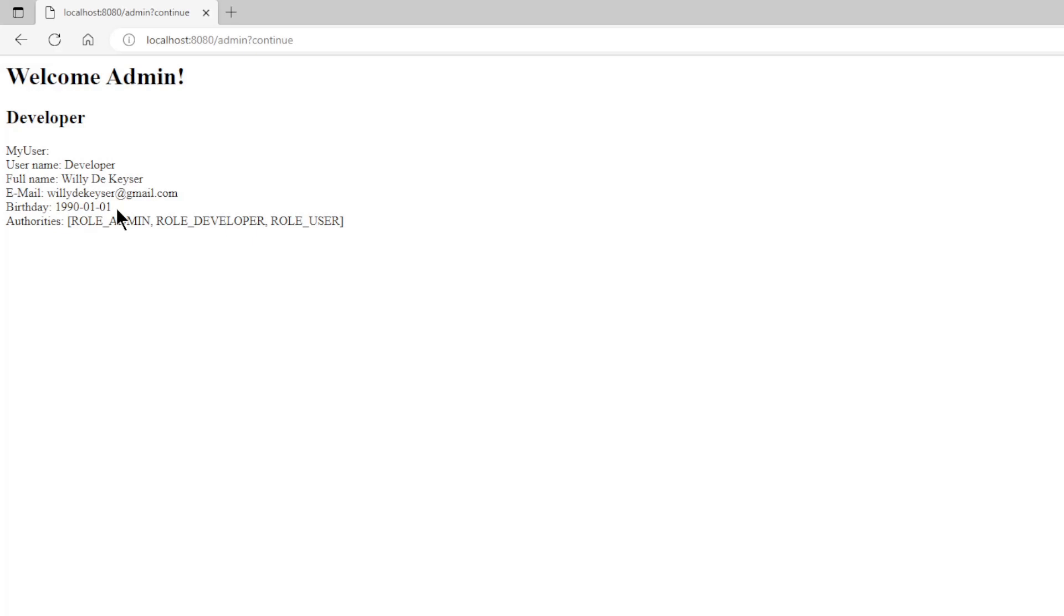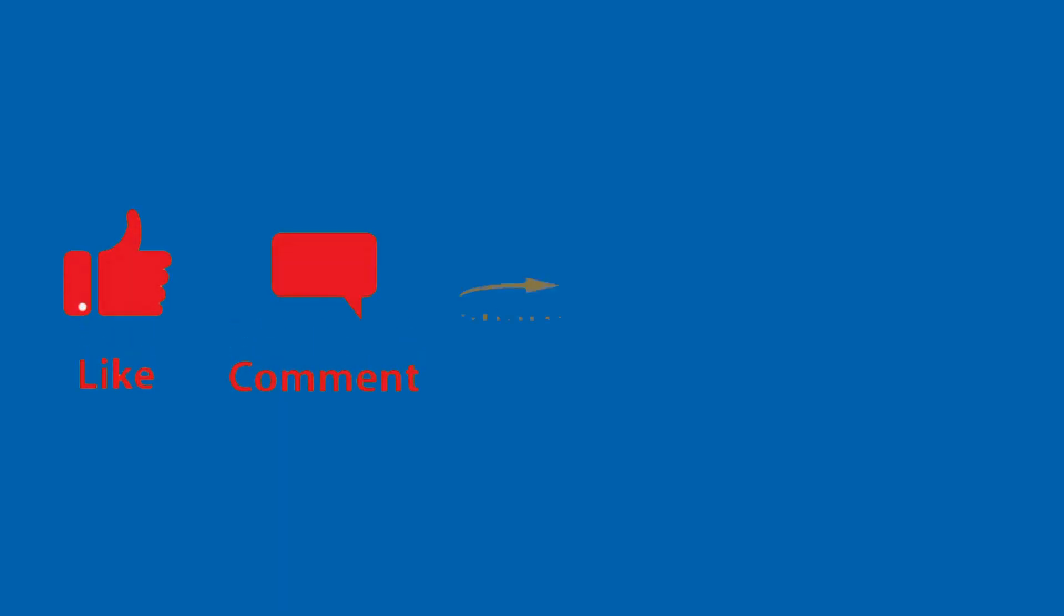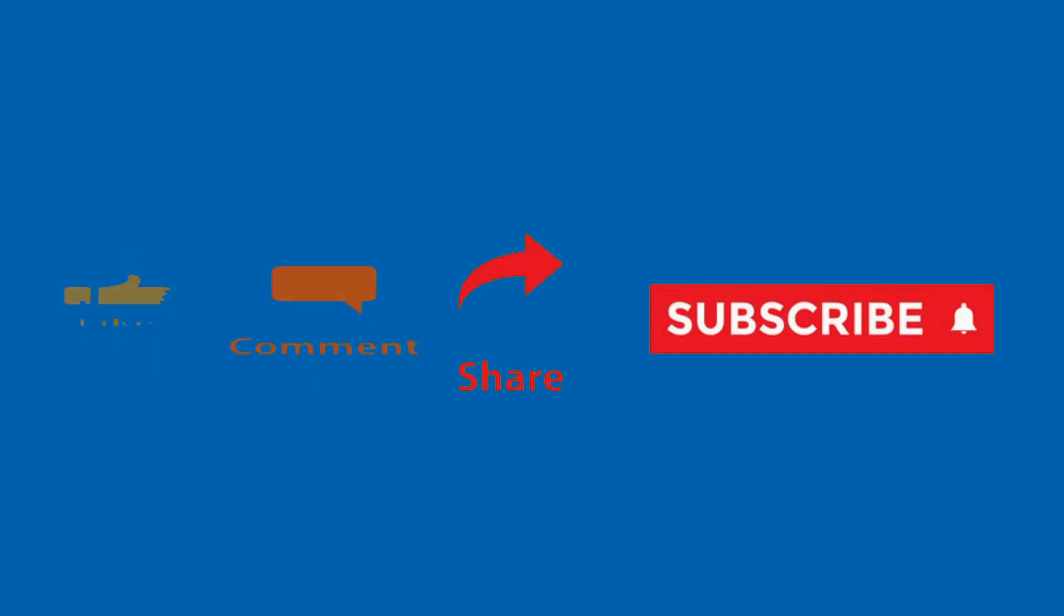In the next video, we will go deeper into the Spring Security filters. Until then, thank you, like, comment, share, and subscribe.